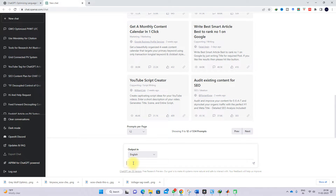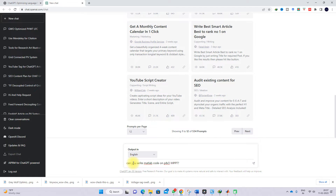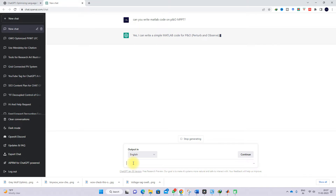So let's go inside the video. This is the ChatGPT main window. Here you can provide a question and based upon the question, ChatGPT will provide the answer. So now I'm going to provide some question to ChatGPT relevant to MATLAB code — to see how it is going to respond. I'm going to provide: 'Can you write MATLAB code on P&O MPPT?'